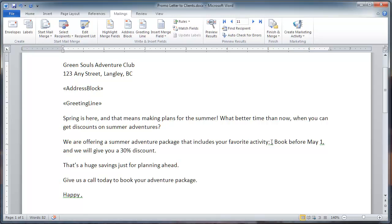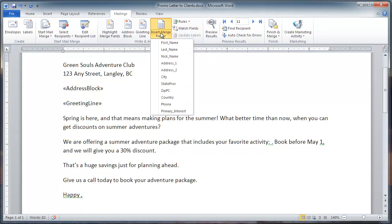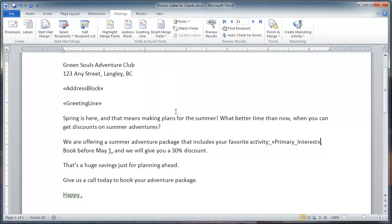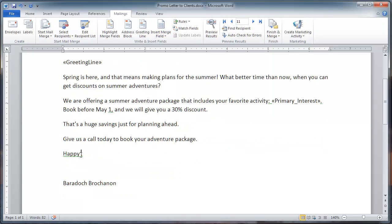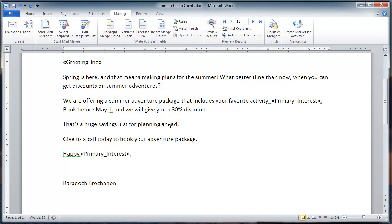And the favorite activity should be put right here. So, I click on Merge Field, Primary Interest. Actually, I'm going to put the primary interest right here as well. And there we go.